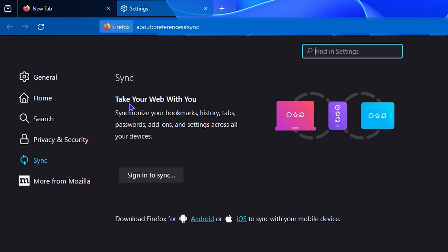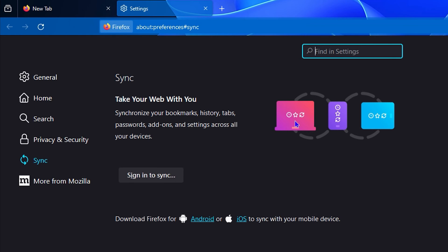As it says, you can take your web with you by simply syncing all your bookmarks, history, tabs, passwords, add-ons, and so much more. Below that you have the option to sign in to sync, and as you see, it works across your computer, your mobile, and also tablets - all in one place.